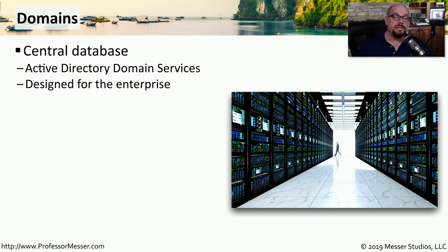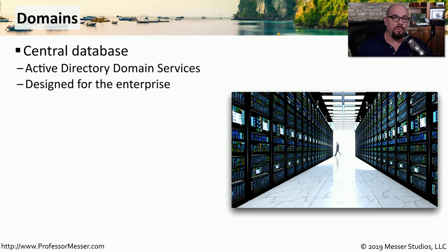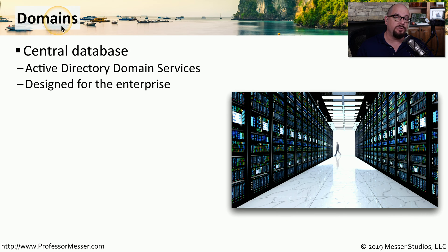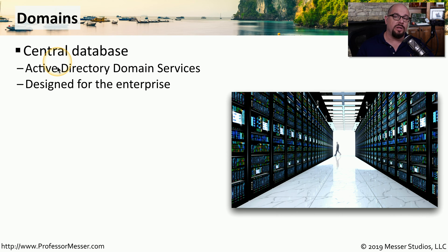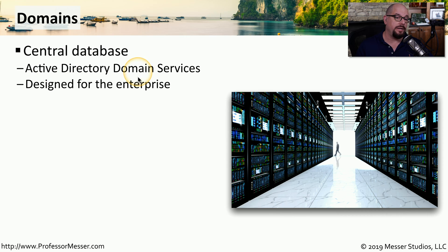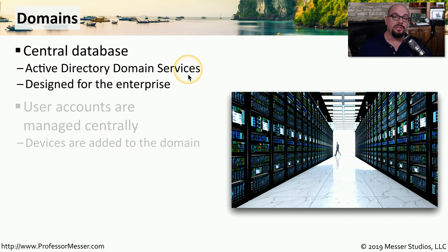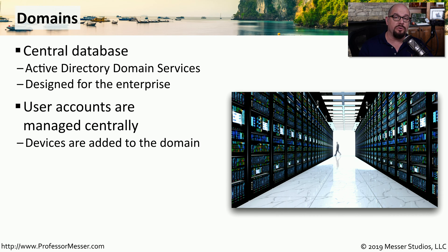If you're in a business or an organization, then you're not going to use a home group or work group. You'll instead use a Microsoft domain. That domain exists as a centralized database of information called the Active Directory Domain Services. And from the central database, we can add all of our users and authenticate all of those users to any other resource on the network.